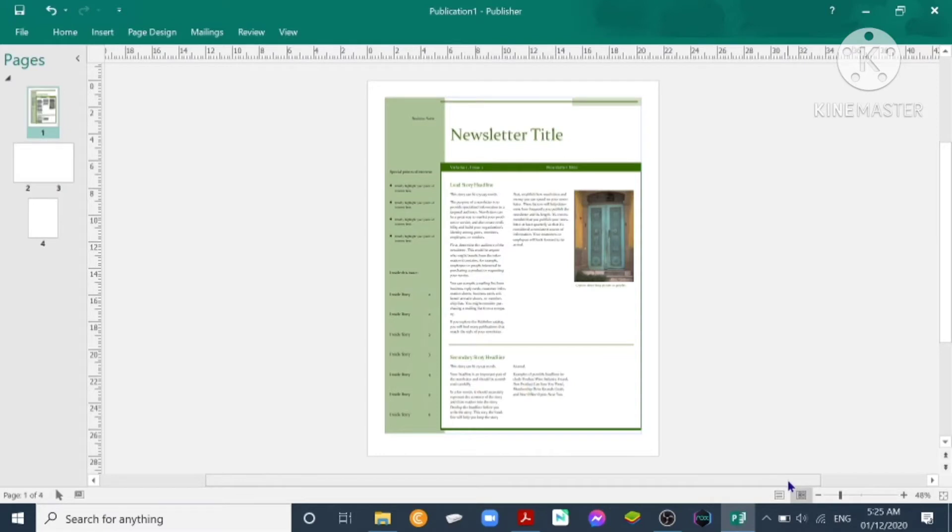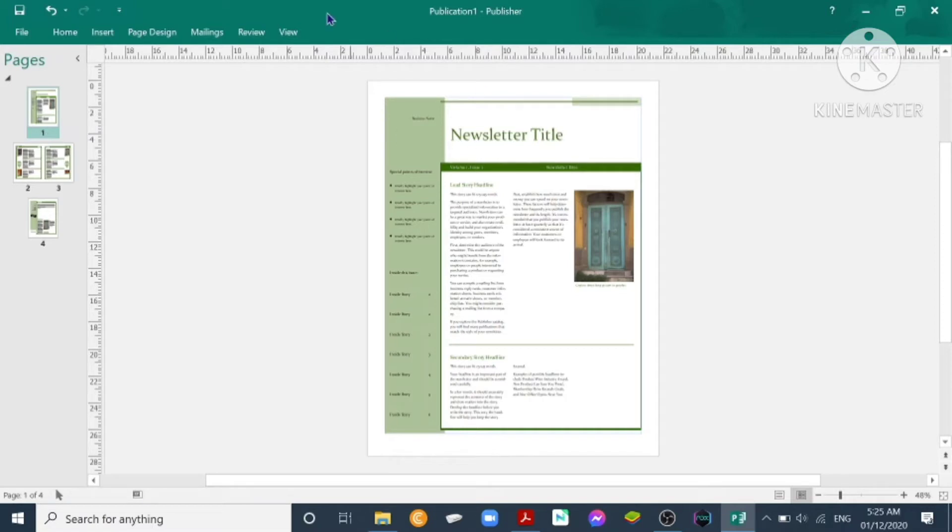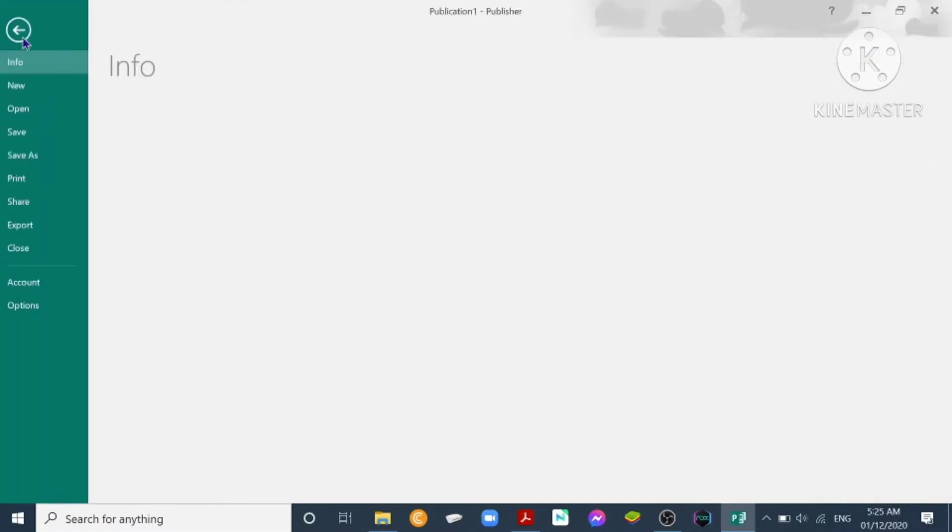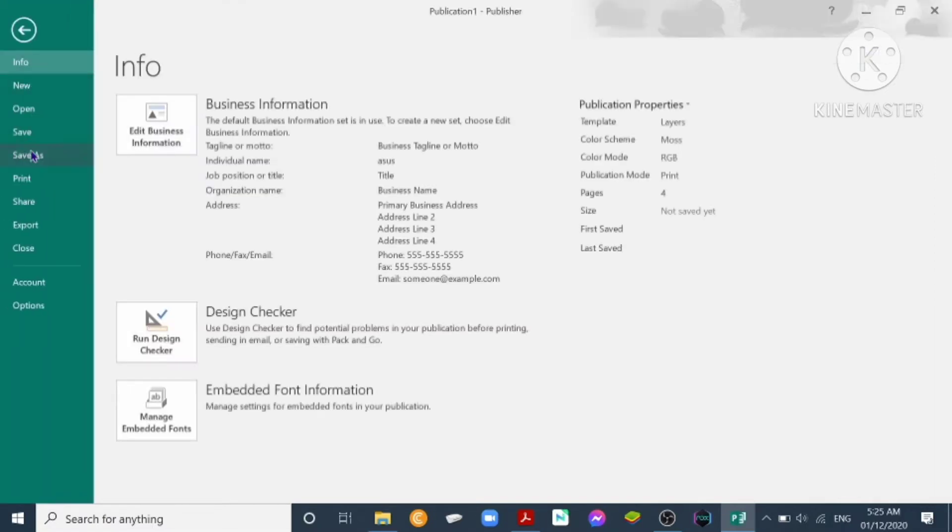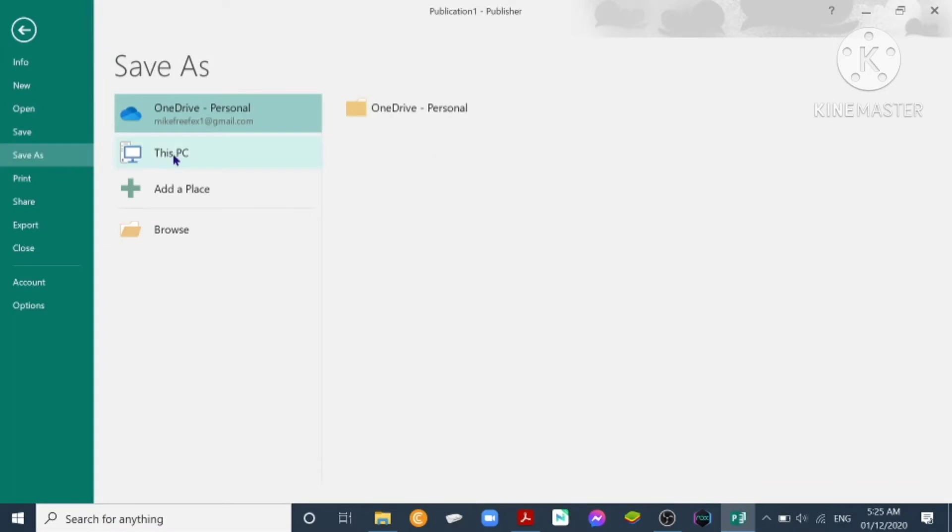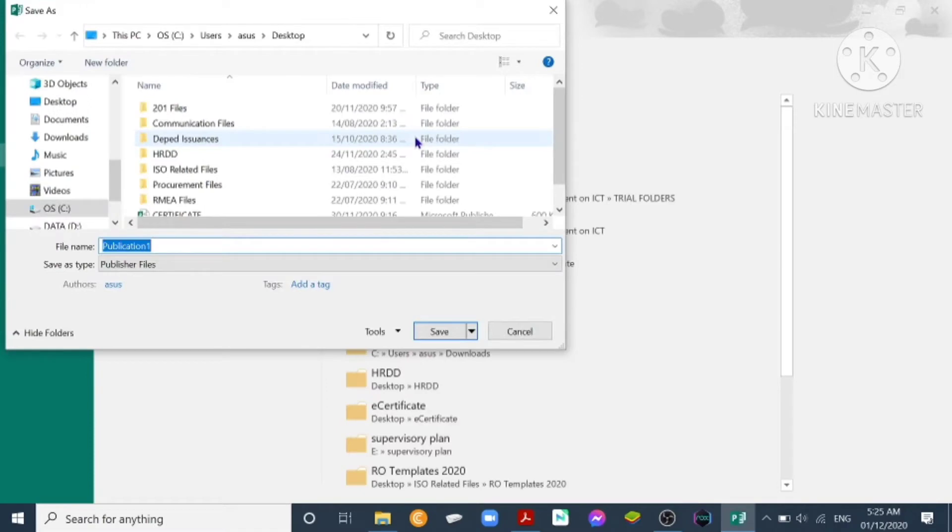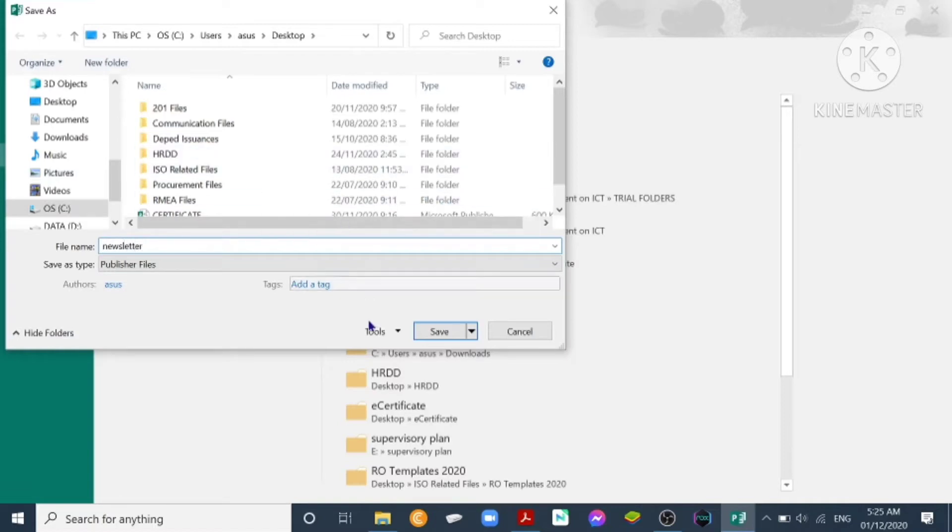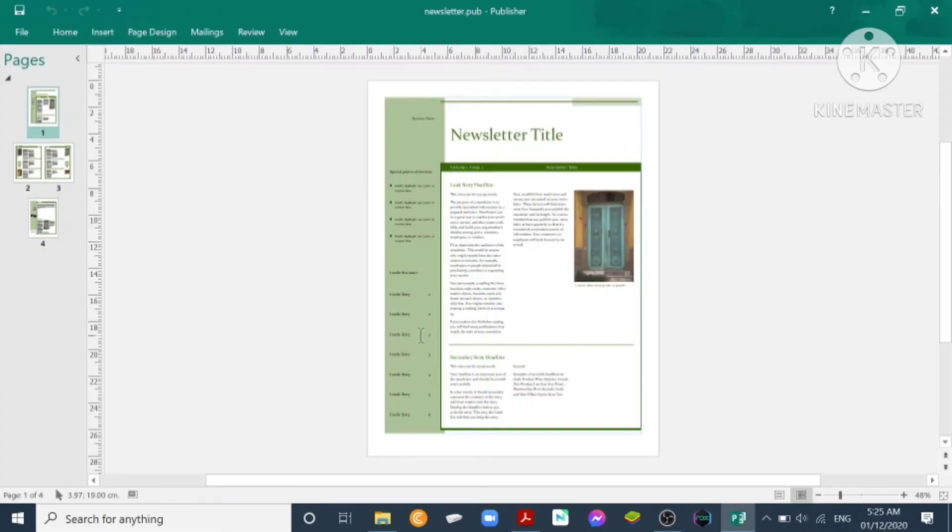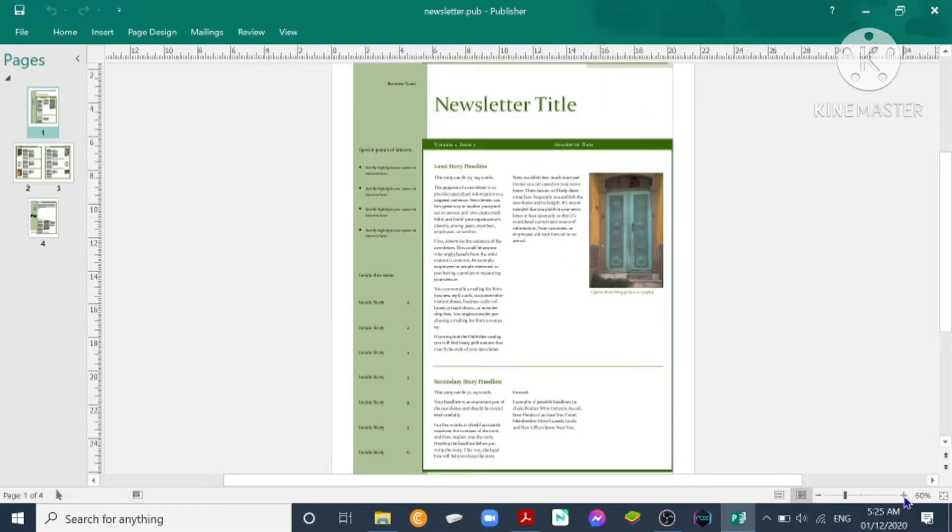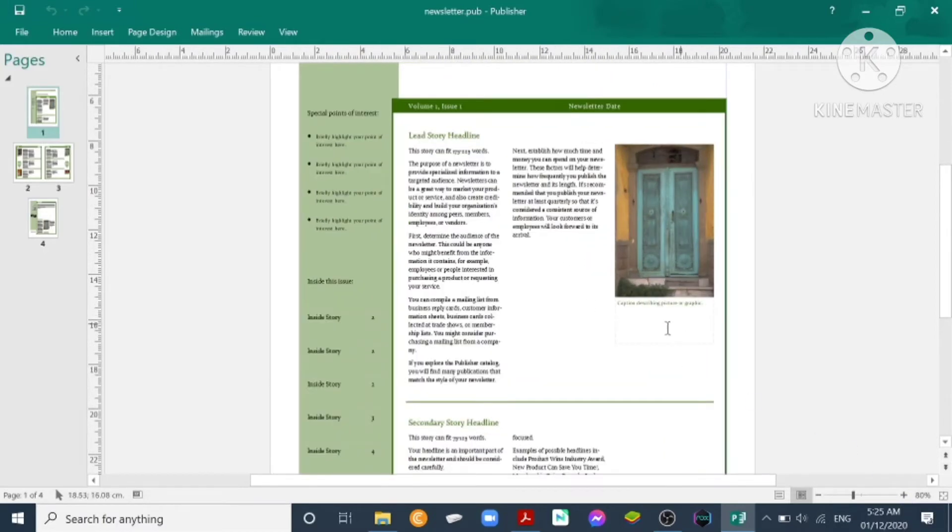It shows us the pages of Publication 1 Publisher, that's our default file name. To change that, we click File, Save As, This PC, Desktop. Then file name, we put the file name, let's say Newsletter, then click Save. So our file name or title bar is now Newsletter.pub. We can click here down to make it appear larger, zoom in.